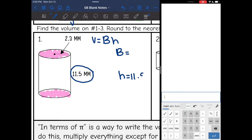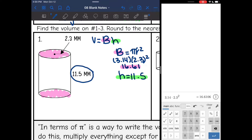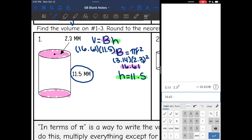The height is 11.5. Now I need to find the area of the base by using pi r squared, so I'm going to do 3.14 times my radius of 2.3 squared. 3.14 times 2.3 squared is 16.61. So now I have the area of the base, 16.61, and the height, 11.5. I multiply those together: 16.61 times 11.5 is 191.015, which rounds to 191.02 millimeters cubed.